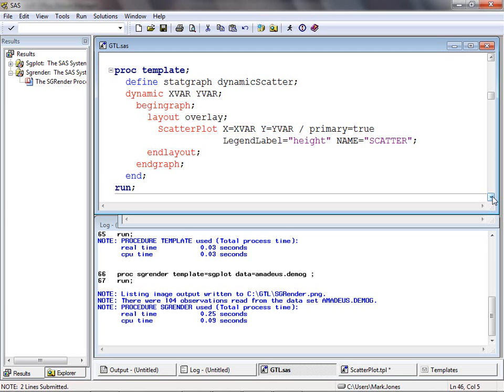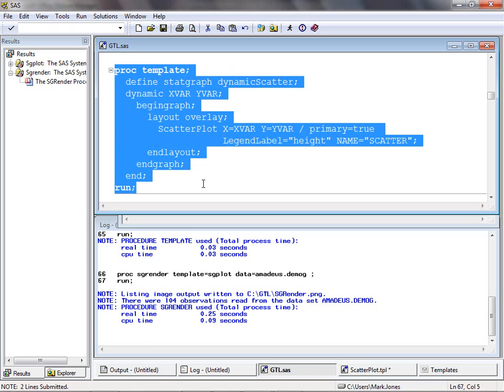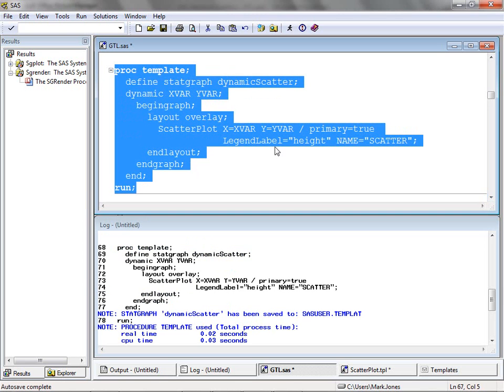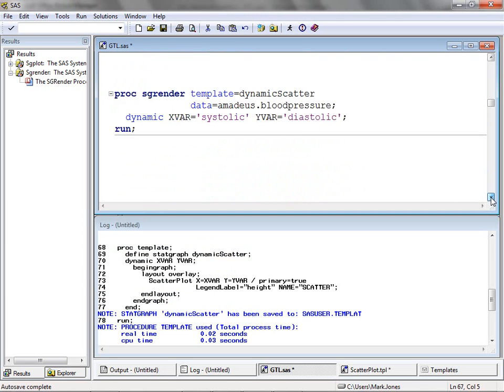Having made our template dynamic, we now submit the PROC template code to create the new template. Note that the defined statement was also altered so that the template created has the name dynamic scatter.